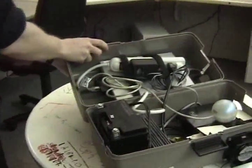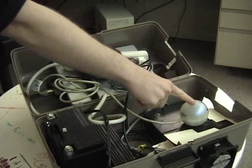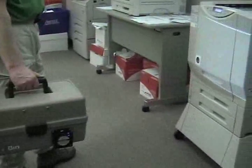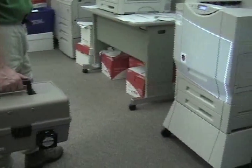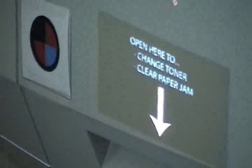The context aware projector is a portable system consisting of a power supply, laptop, and a calibrated camera and projector. The fiducial on the front of this printer is used to determine both object identity and projector pose. Augmentation is then projected onto the printer.